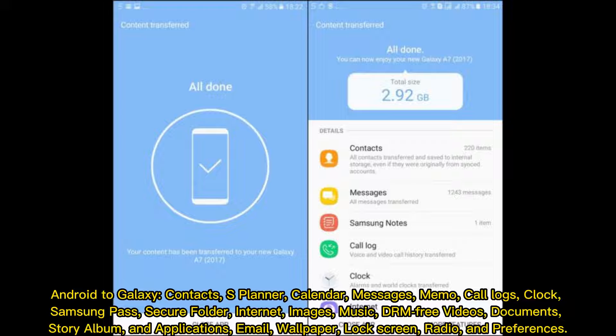Also supported are images, music, DRM-free videos, documents, Story Album, applications, email, wallpaper, lock screen, radio, and preferences.